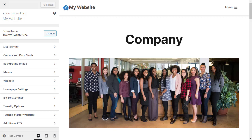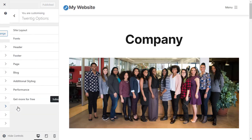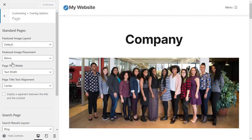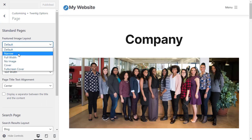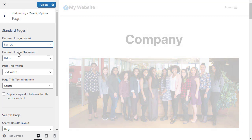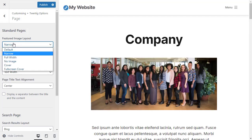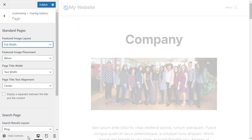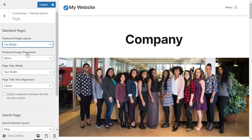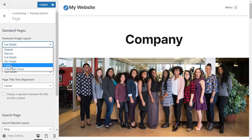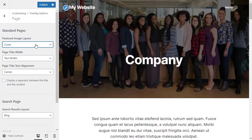This is the standard setup with the page title above the featured image. Going to the customizer, Twentig options, then Page, we've got very similar layouts to before under Featured Image Layout. We can have a narrow featured image, a full-width featured image, and we can also have the cover options — Cover and Full Screen Cover.